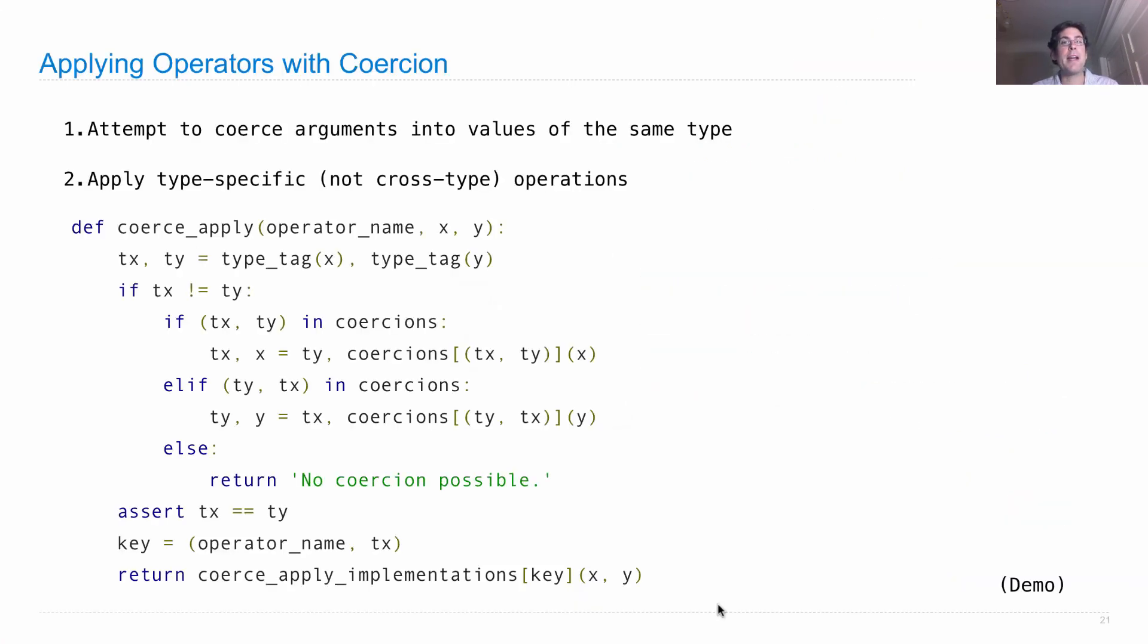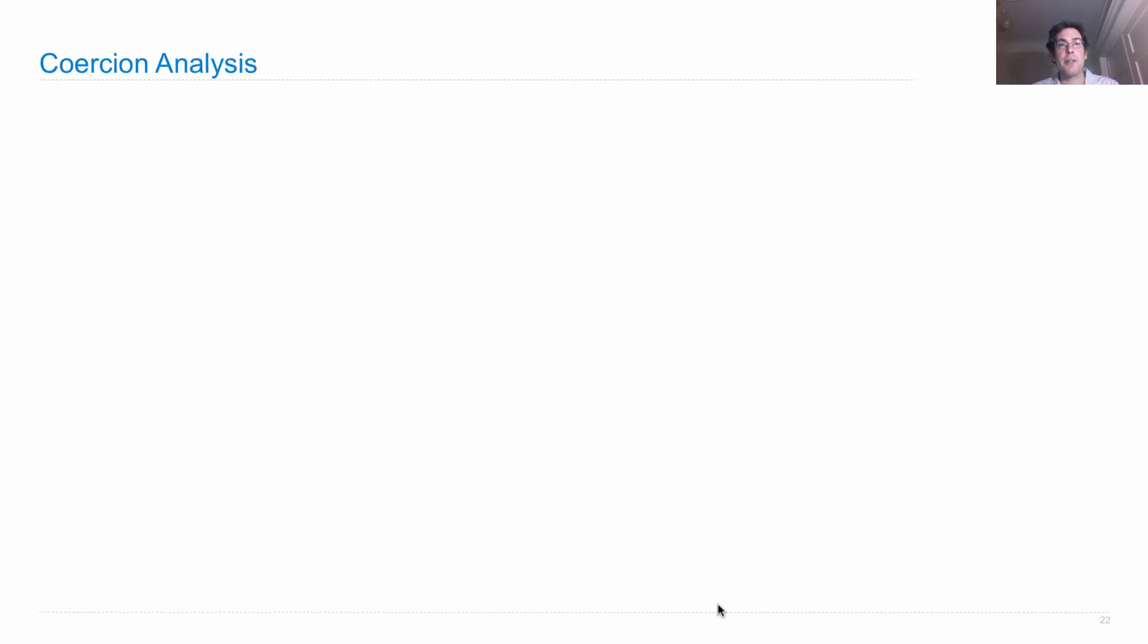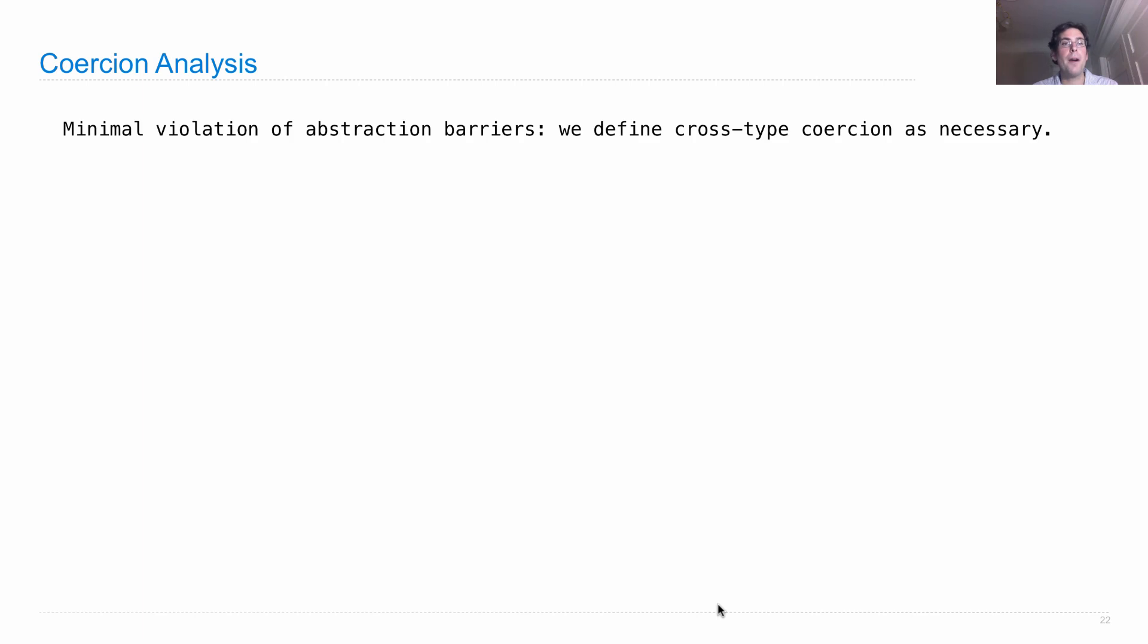So what's the advantage of type coercion? Well, it gives us minimal violations of abstraction barriers, just as we saw before. We define cross-type coercion as necessary.